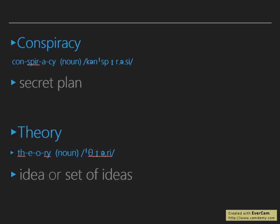Conspiracy, by definition, means a secret plan made by two or more people to do something that is harmful and illegal. Theory, on the other hand, is an idea or set of ideas that is intended to explain facts or events. But what does it mean when we put these two vocabularies together? More importantly, what is its actual manifestation?